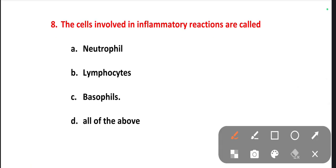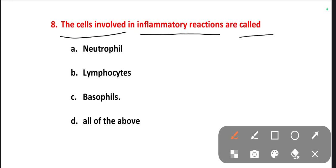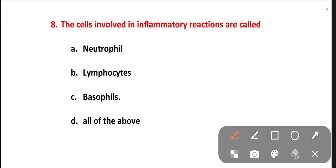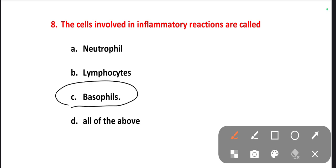The next one is: the cells involved in inflammatory reactions are called. Options are neutrophils, lymphocytes, basophils, all of the above. The right one is basophils. Basophils are the cells working on inflammatory reactions.